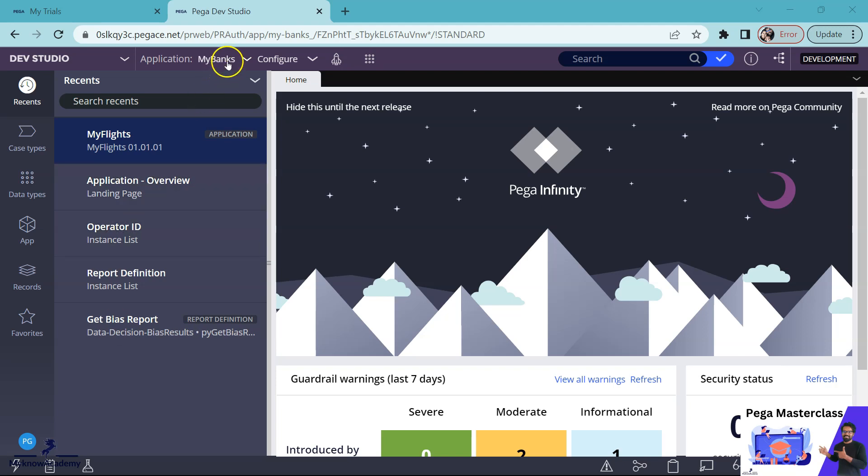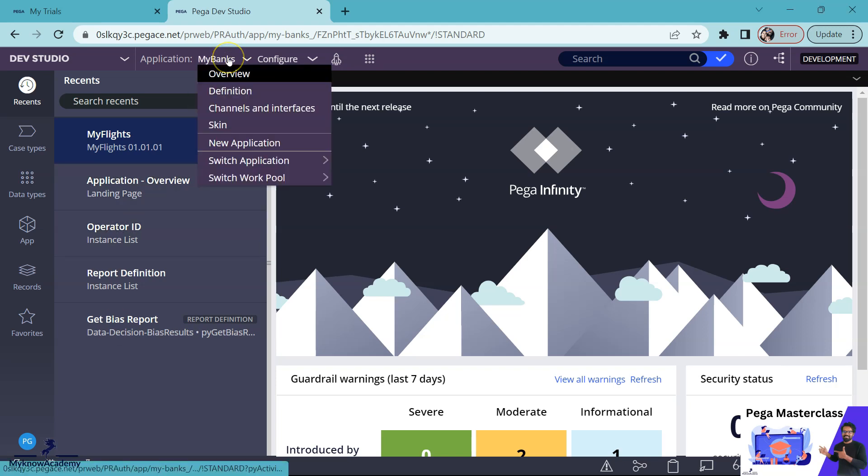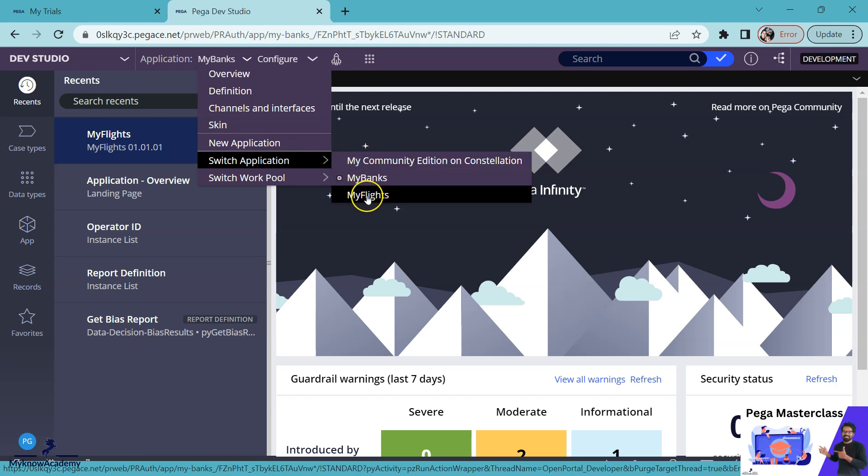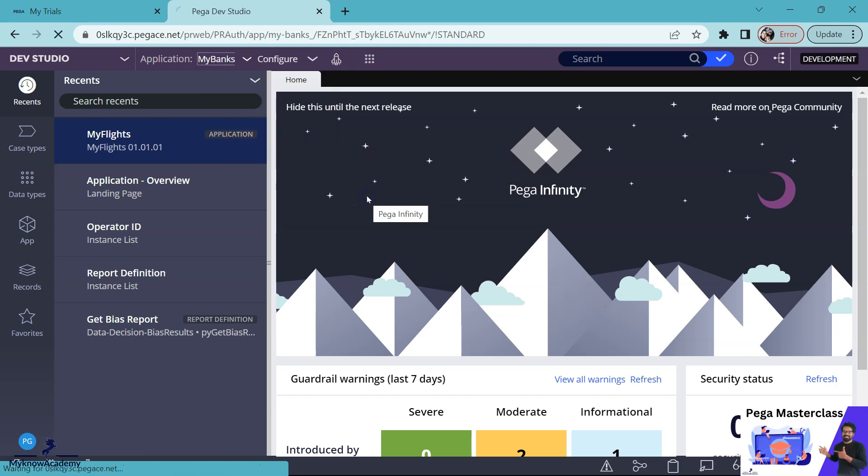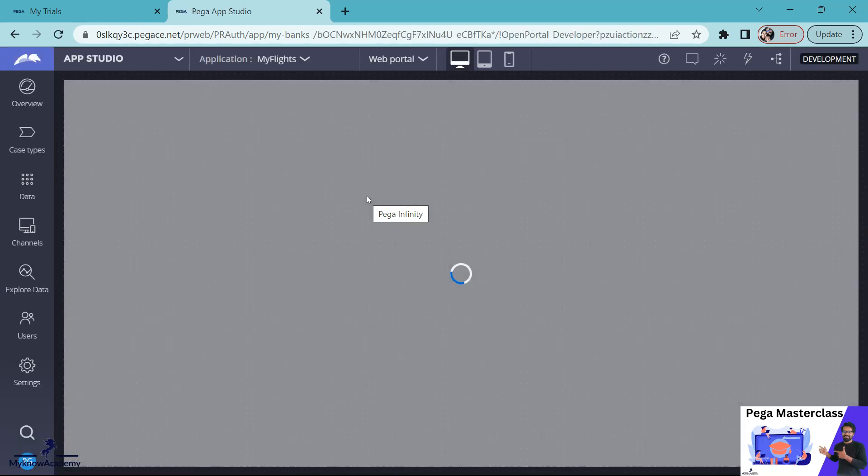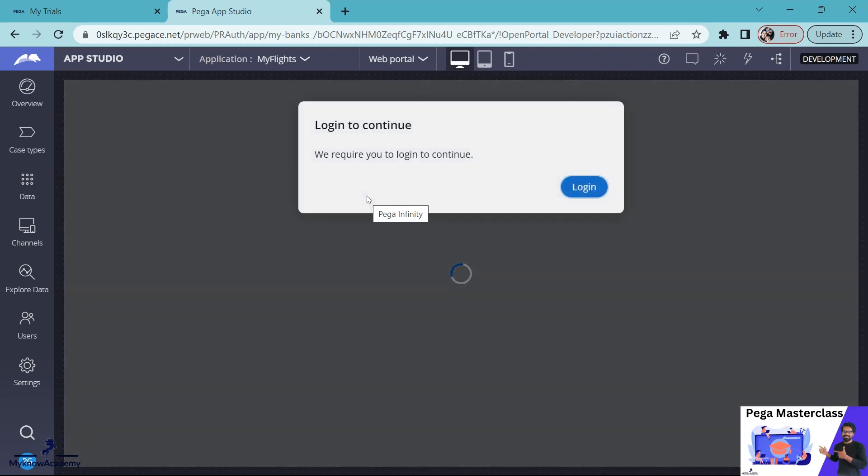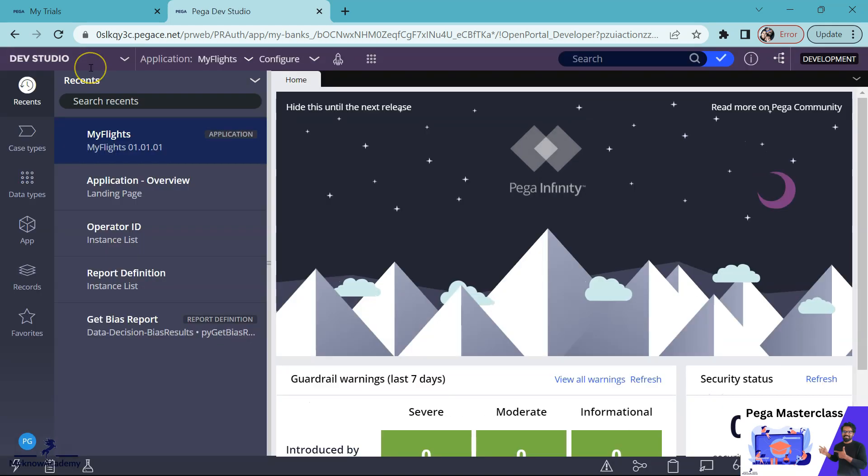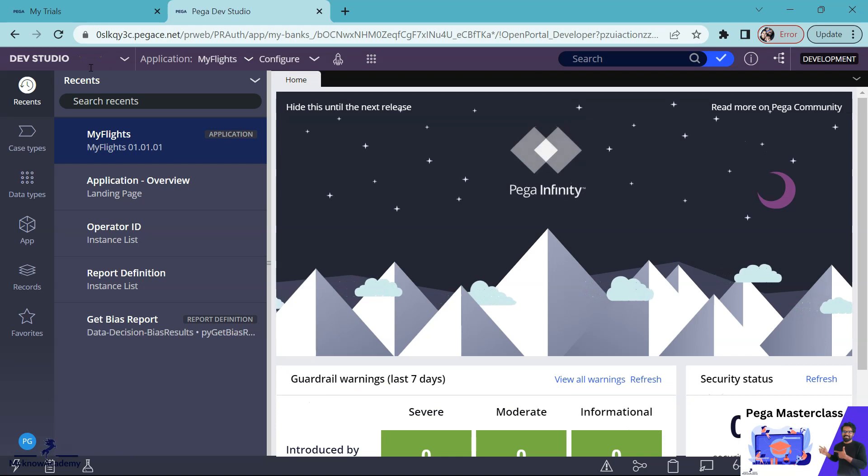When you have different applications in a single stack and get frustrated by switching between applications, or your users face similar issues going back and forth between different applications, then you can use the application URL alias. Application URL alias was introduced in version 8.4.